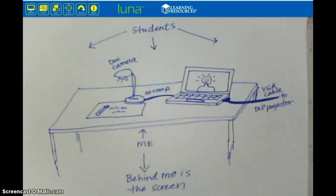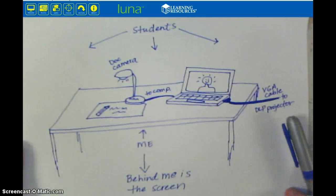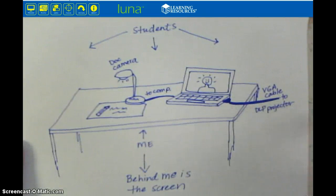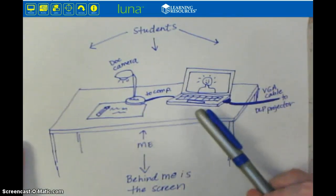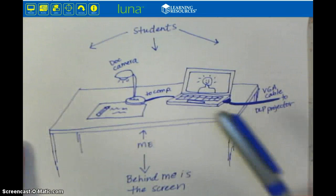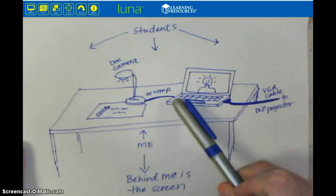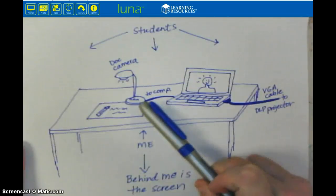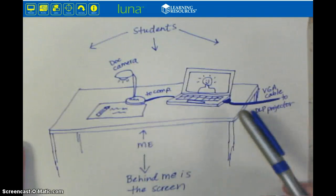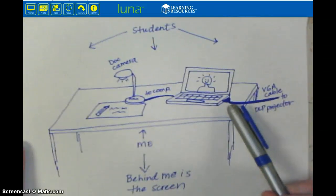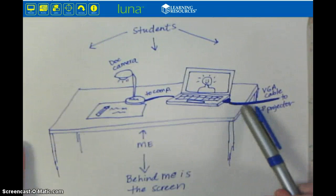So I'm going to show you my setup to see if that helps you. Here is my desk as I sit at it, and here is my laptop computer. I have a USB cord that goes from my laptop to my document camera. The way I'm connected to my DLP projector — or overhead projector, whatever you call it — is a VGA cable.